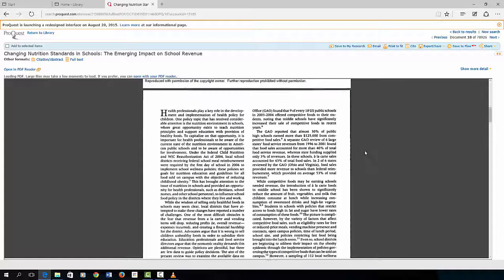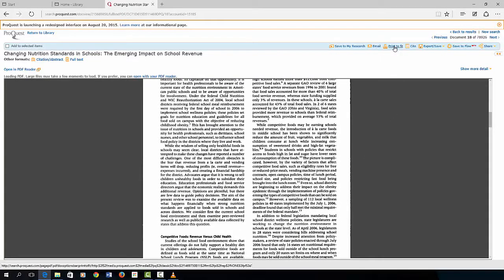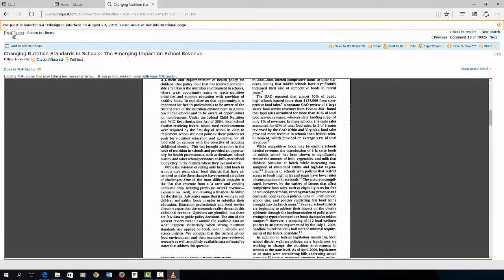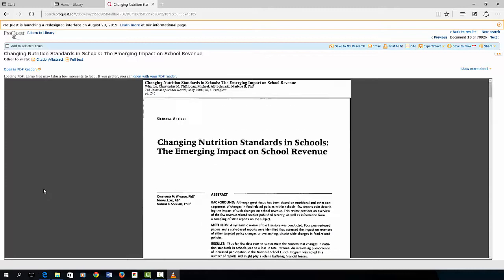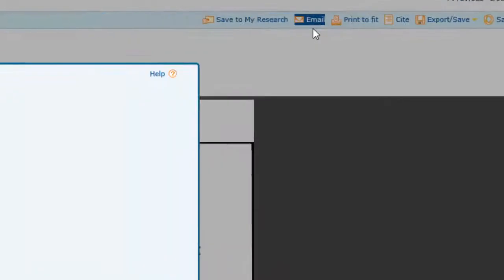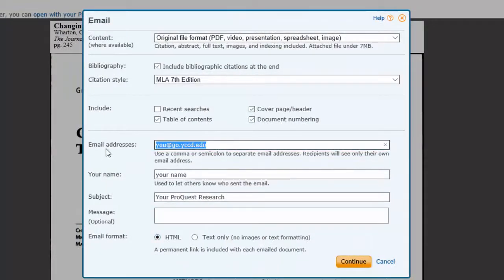After you browse the article, you may decide the article is useful and that you want to use it for your research. Now what? It can be printed if that's available, but the best option probably is to email it to yourself.